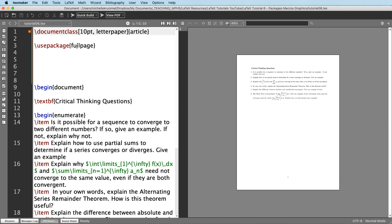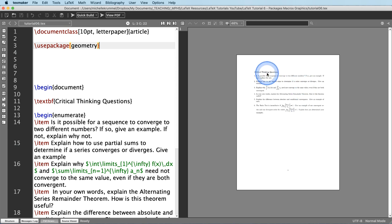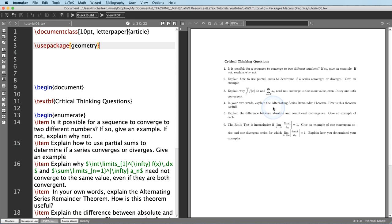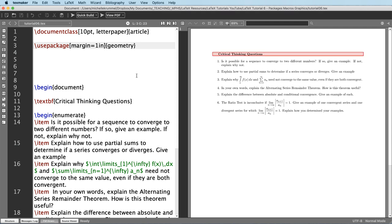If I don't want one-inch margins on all sides I can customize further using a different package. Instead of the fullpage package I'm going to use the geometry package, which gives me more control. Inside square brackets before the curly brackets is where I enter options. If I do want one-inch margins I type margin equals one inch and compile with F1. This has the same effect as the fullpage package when set like this.